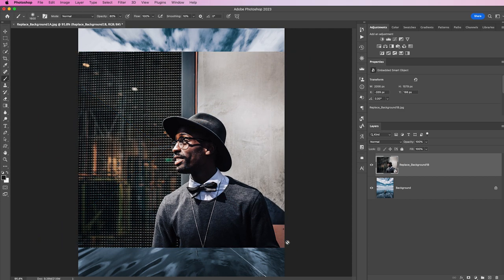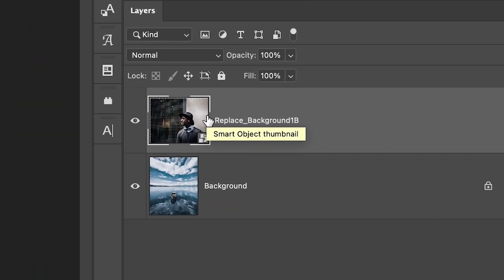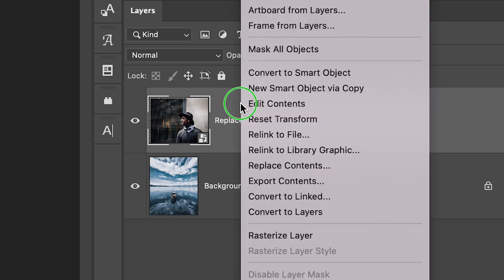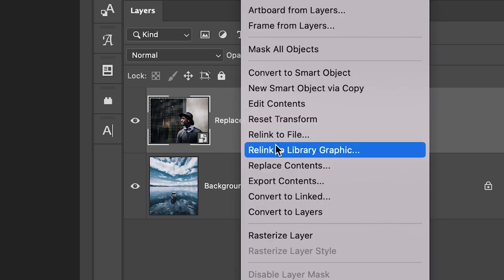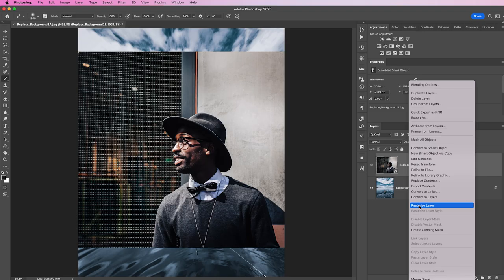Notice that it is a smart object and it doesn't need to be a smart object for this technique to work. If I don't want it as a smart object, I just right-click on that layer and choose Rasterize Layer. That means it's going to squish everything down to basically a regular flattened JPEG layer.